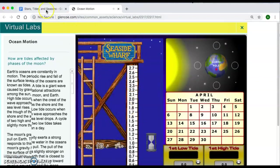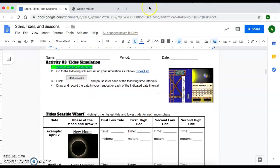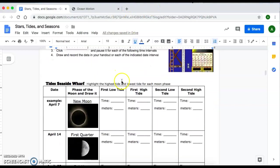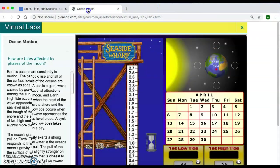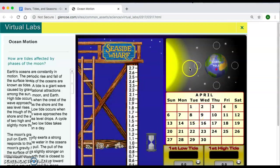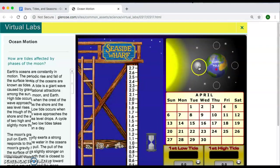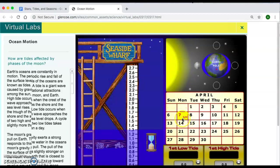The first thing you're going to do is collect the data for a new moon. If you remember from your drawing about the moon phases, a new moon occurs when you have the moon in between the sun and the earth, so I'm going to select that moon.